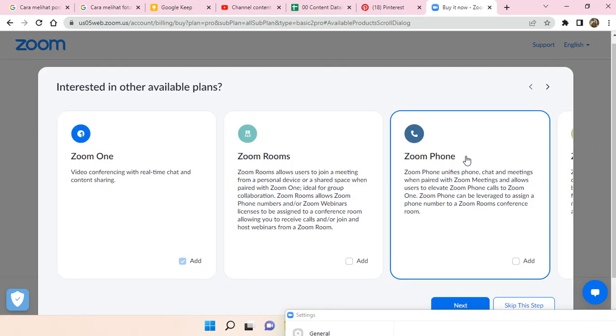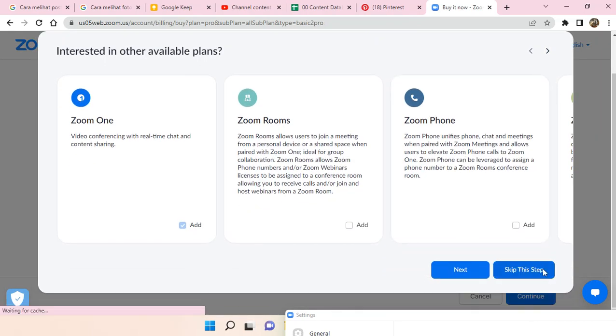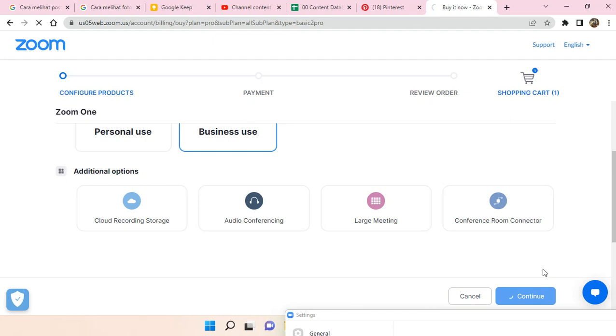And then here you can just skip this tab. Okay, so just wait.